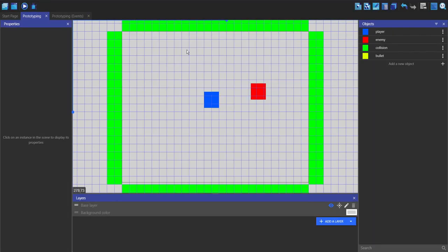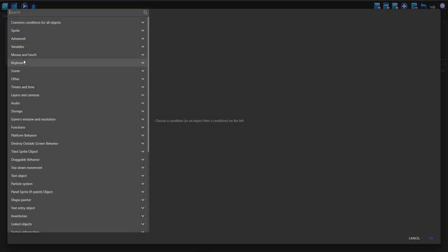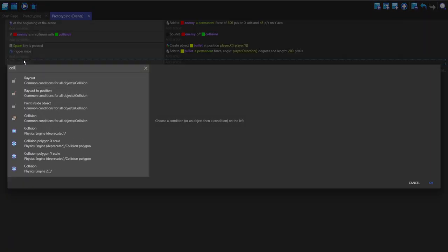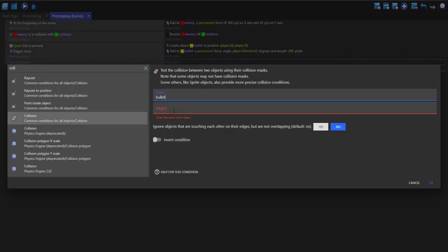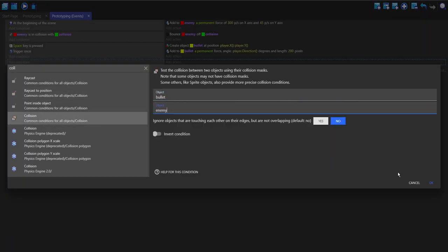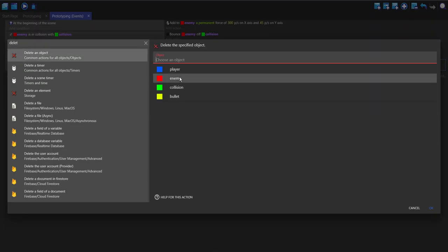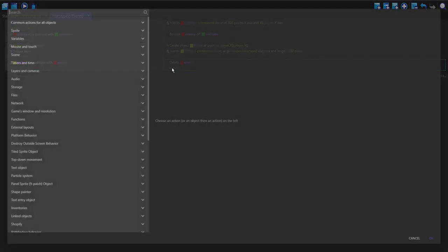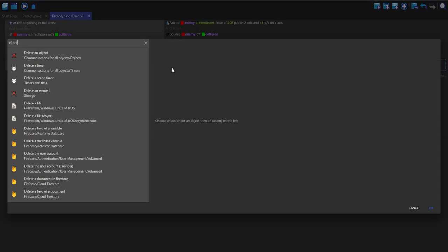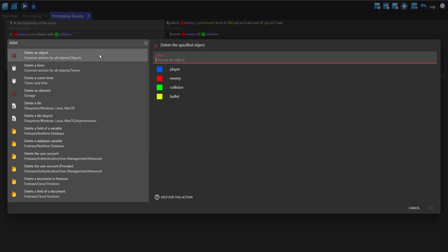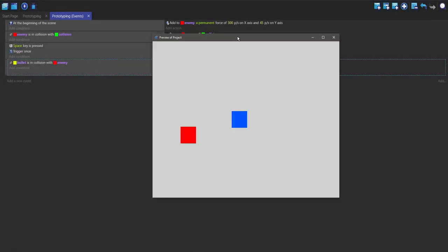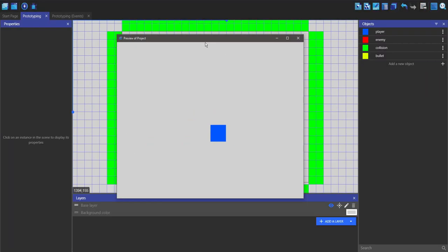Now we want the enemy to die when the bullet hits it. Go into your events, make a new event, add a condition — collision between the bullet and the enemy. Add an action, search for 'delete', and we're going to delete the enemy and also delete the bullet. Now if we play, it works.